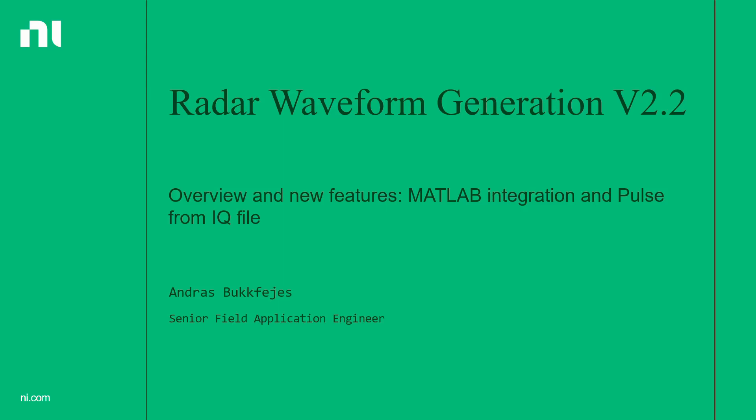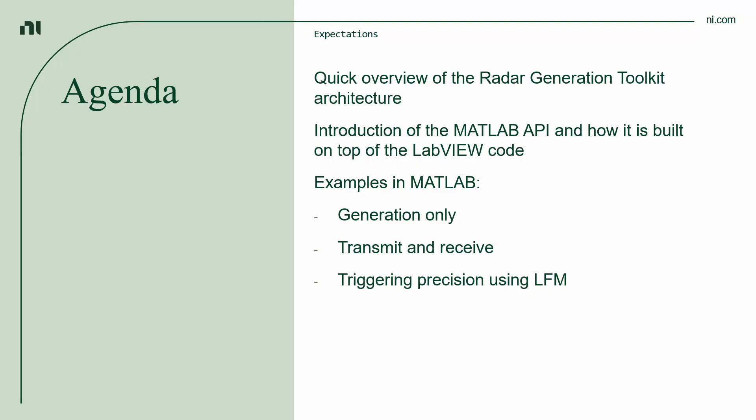Hi, my name is András Brükfejas and I'm a Senior Field Application Engineer at NI. In this short video, I'm going to show you the RadarWave Generation Library version 2.2 and its new features.